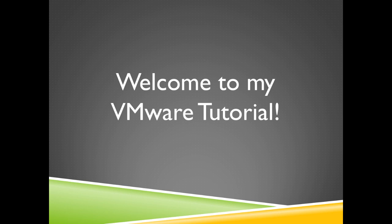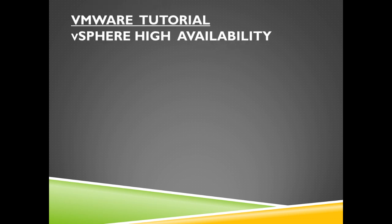Hi guys, welcome to my VMware tutorial. This tutorial is going to be about vSphere high availability.